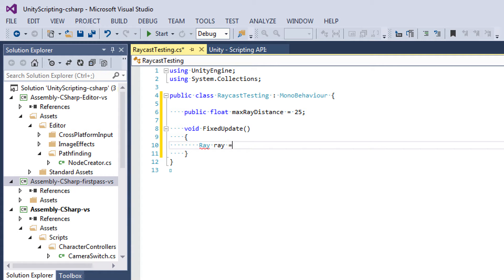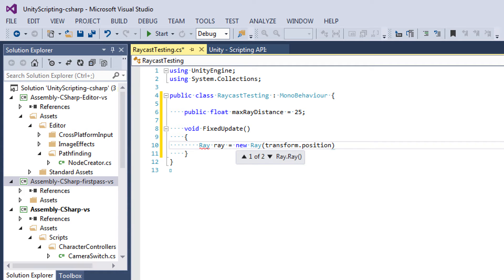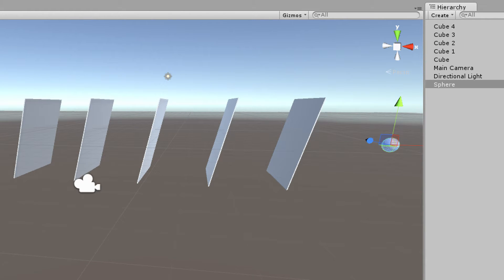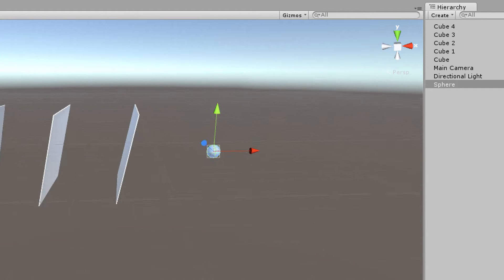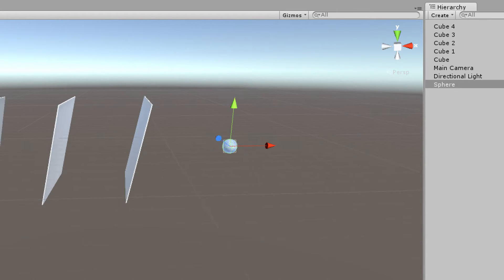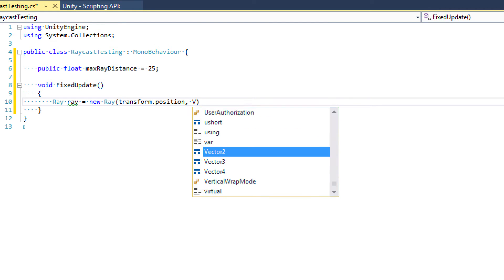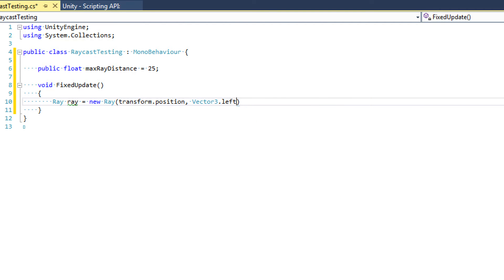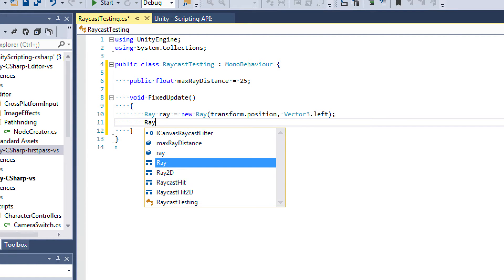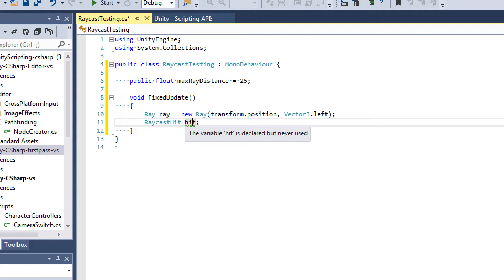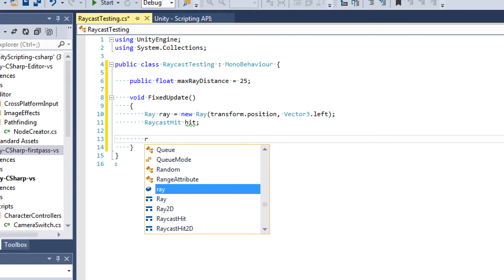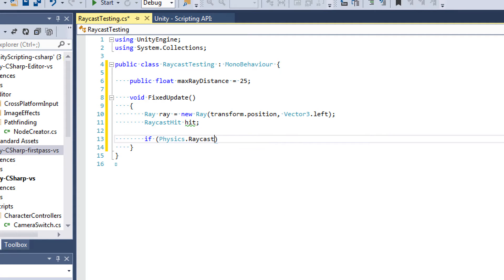So ray equals new ray. The origin is our transform.position, our sphere's position. The direction—let's see if we can find the direction. So we want it to shoot from the sphere towards the planes. This red axis signifies vector3.right. So we want to go the other direction, so our direction is going to be vector3.left. There's one more thing we need, and that's called a raycast hit. Whatever ends up in the hit is actually going to give us the collider of whatever the raycast ran into, which is going to be that first plane.